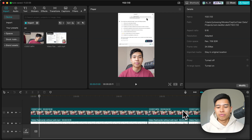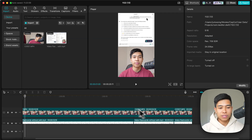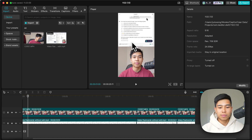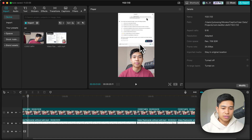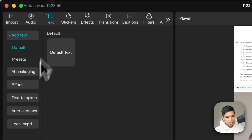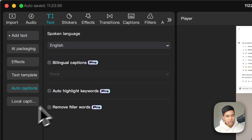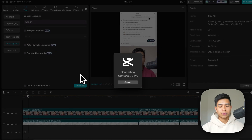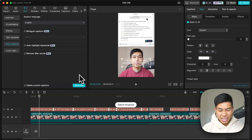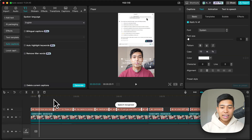Once you've edited your video and removed all the gaps, it's time to add captions. Go to Text > Auto Captions > Generate and let CapCut do its magic.